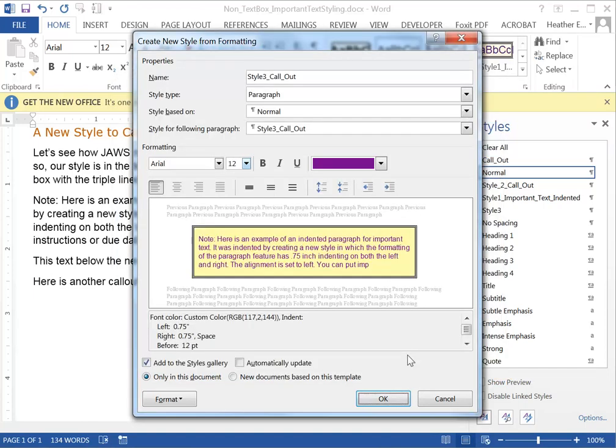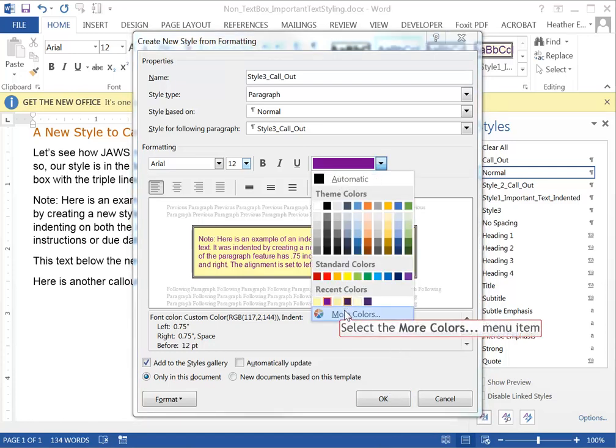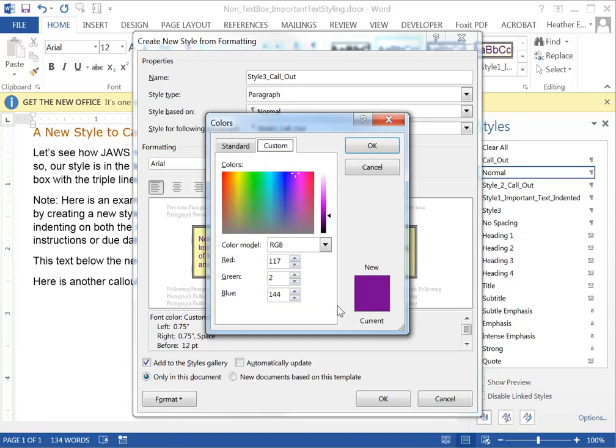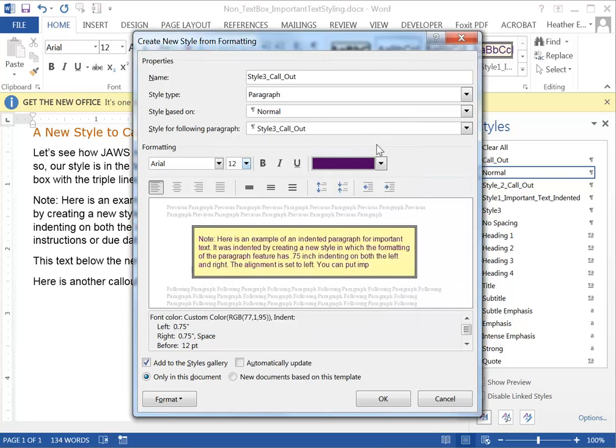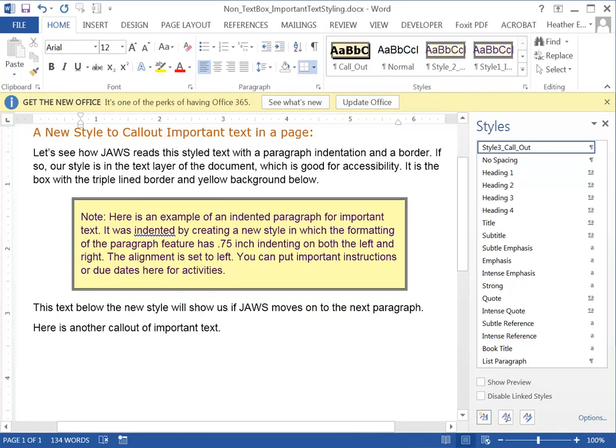You have a final visual representation of what this callout is going to look like. If you don't like it you can tweak this. Maybe your text color clashes a little bit too much with the yellow of the background. Make it slightly darker. I can click OK. So you can see here it's applied that new style to the paragraph of text that I wanted to stand out.